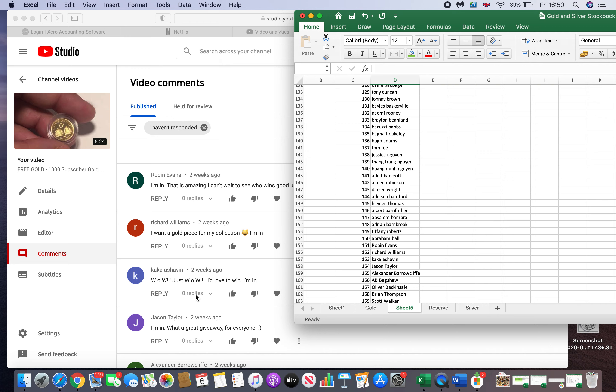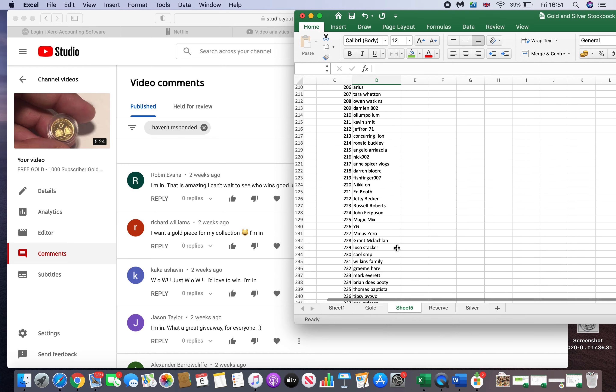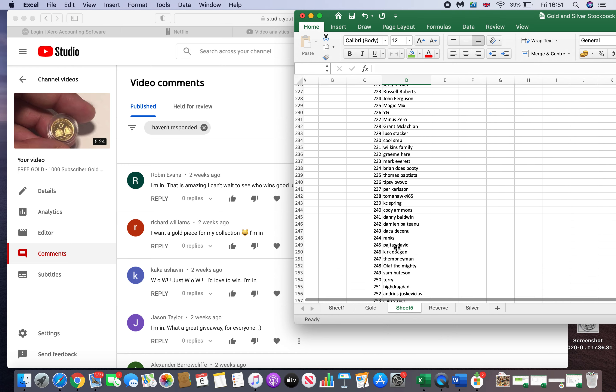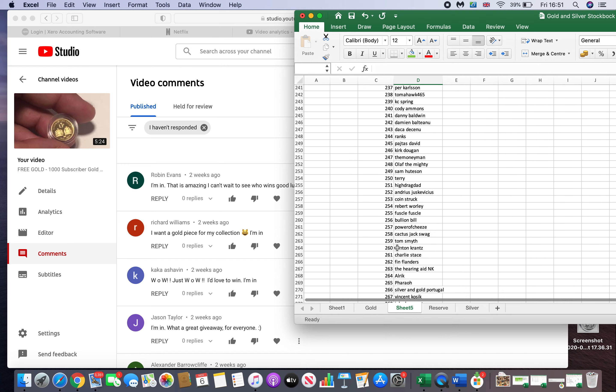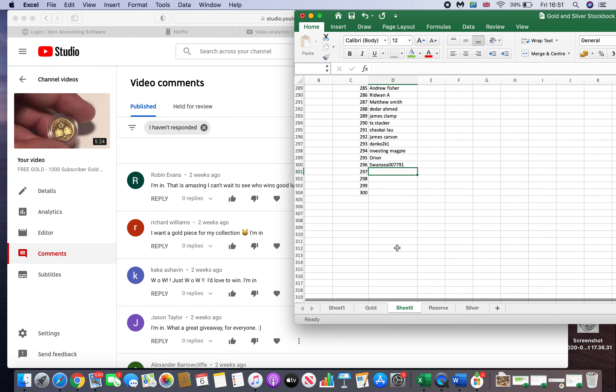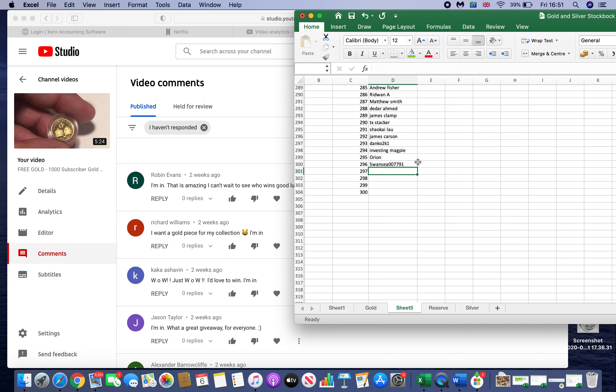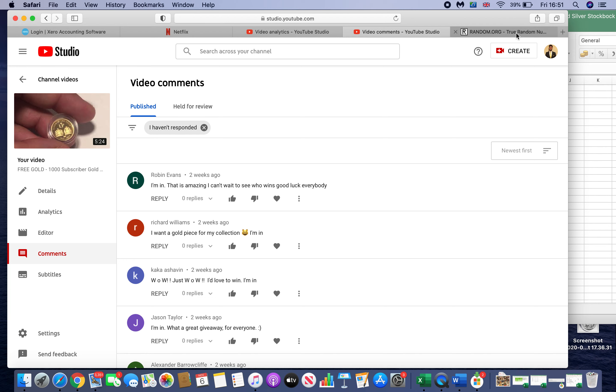And I think everyone should have a fair shot at something. Now, if I go through as you can see from the spreadsheet, 296, there's some people I've entered in. Some people didn't say I'm in. I've just entered them in anyway. You know, I really appreciate the support and let's get on to it.